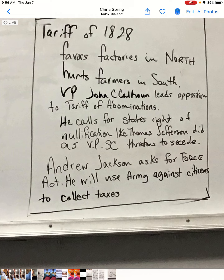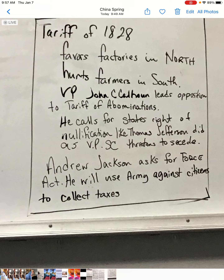On the Tariff of Abominations, South Carolina threatened to secede and leave the Union. It wasn't 1861 yet — it was 1828 — so states shouldn't be seceding. In another show of presidential power, Andrew Jackson asked Congress for a force act, stating he would use the Army against American citizens to collect the Tariff of 1828 taxes. The eventual solution was the Tariff of 1832, which reduced the tariff. But Calhoun said he could not be part of the administration and resigned as vice president.